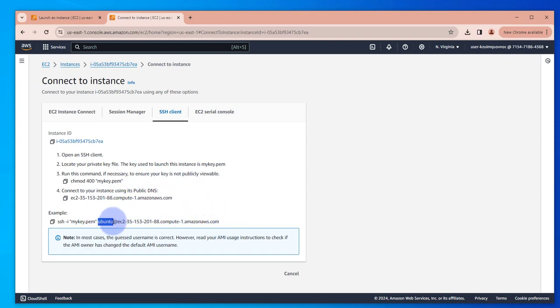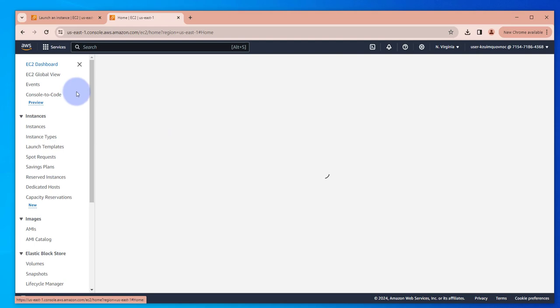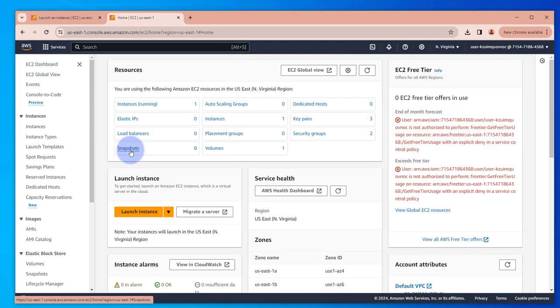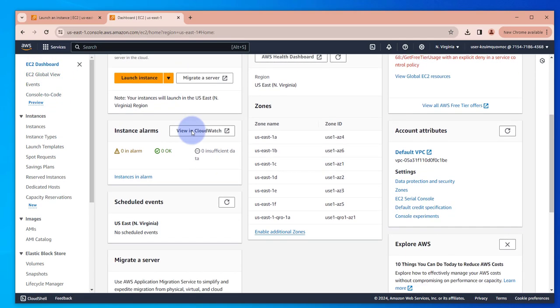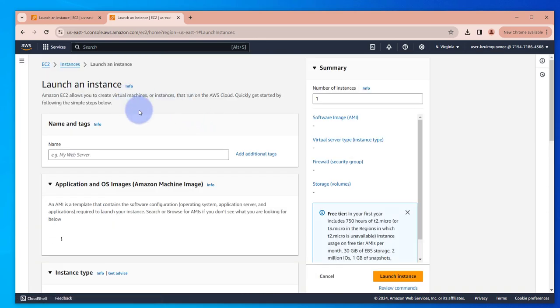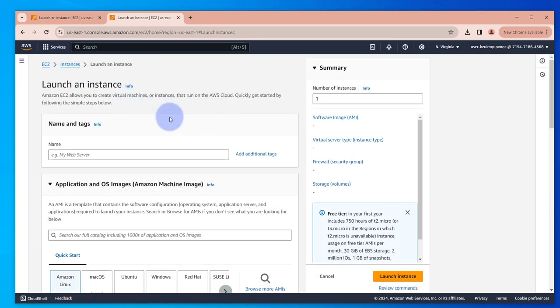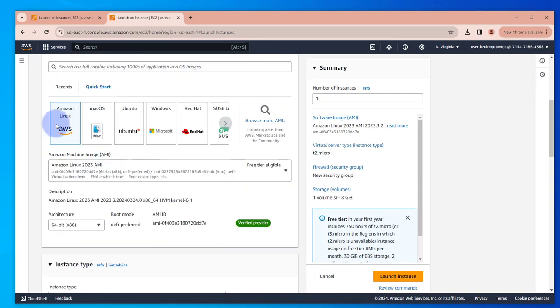So depending on the instance, the user might change. Let's go ahead and launch a different instance. Let's see what it's showing as the user name. This time let me go to EC2 dashboard and then launch instance, and let me select Amazon Linux.